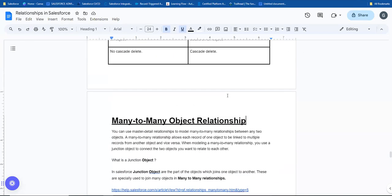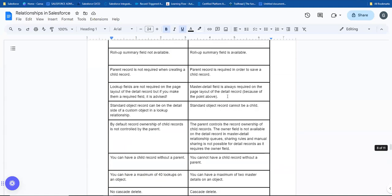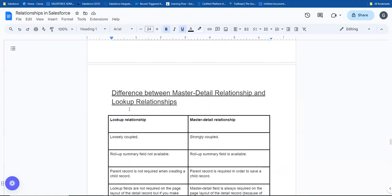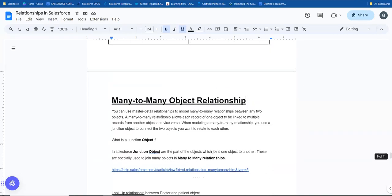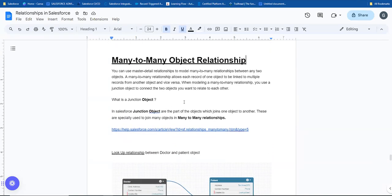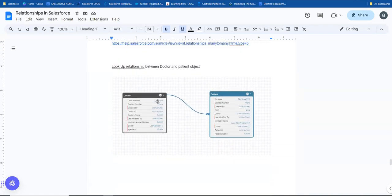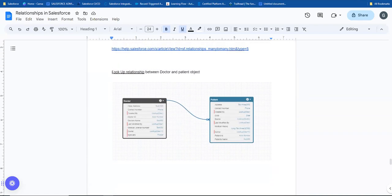In previous videos, we looked at lookup and master detail relationships. In case you missed those videos, you can watch them for clarity. Lookup and master detail are one-to-many relationships.